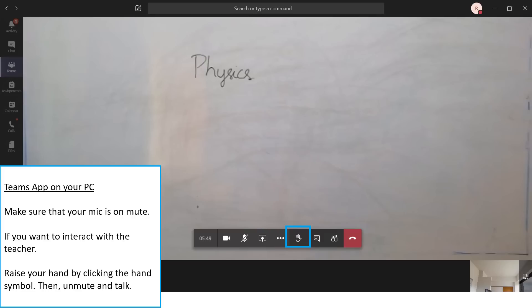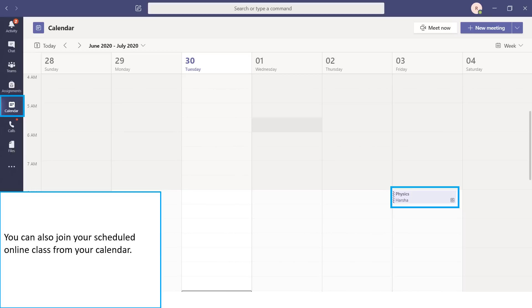If you want to interact with the teacher, raise your hand by clicking on the hand symbol, then unmute and talk. You can also join the scheduled meeting from your calendar.